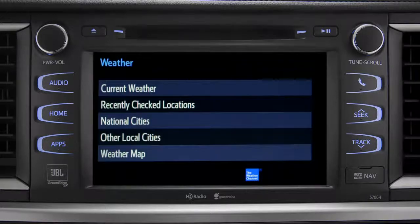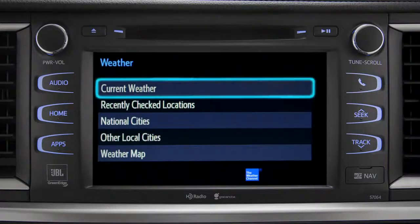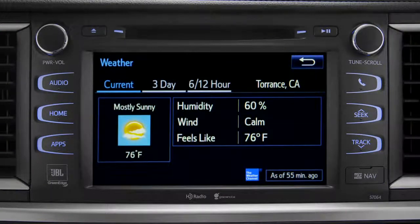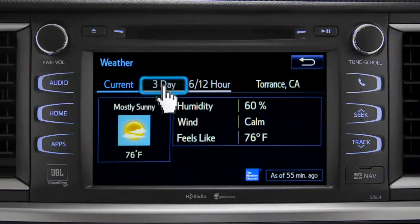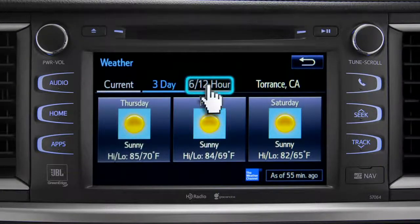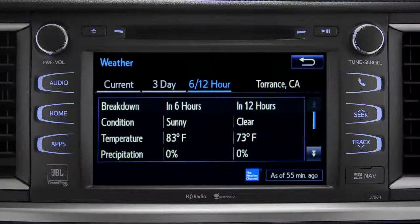Tap Current Weather to check conditions in your local area. On the screen that comes up, you can also check out predictions for the next three days, and for what to expect in the next six to twelve hours.